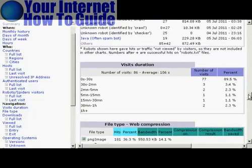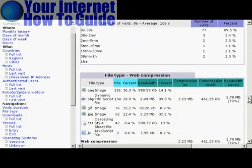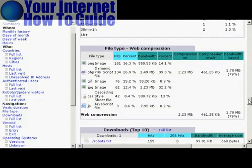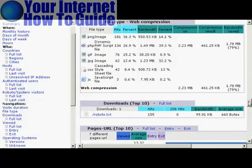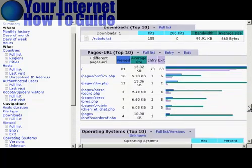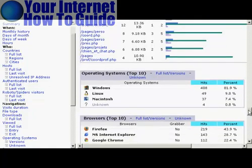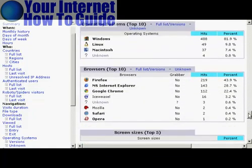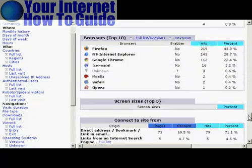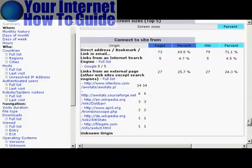It shows how long people stay on the website for, the file types that are looked at, and so on. There's a whole lot of really interesting stats here: the operating systems, web browsers, screen sizes.